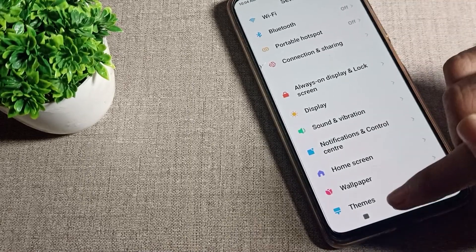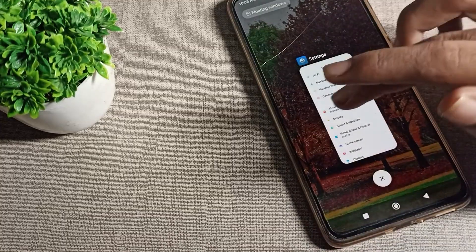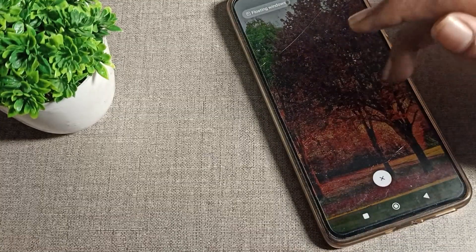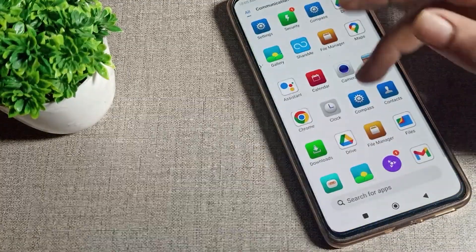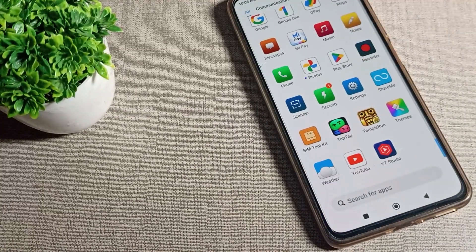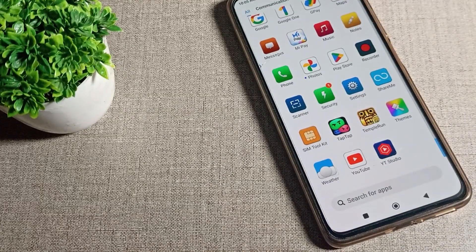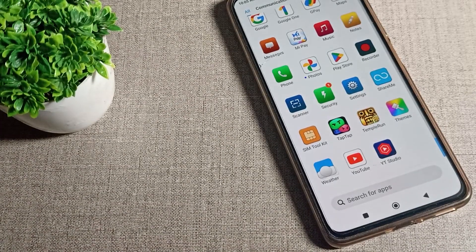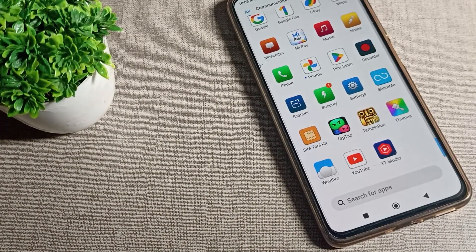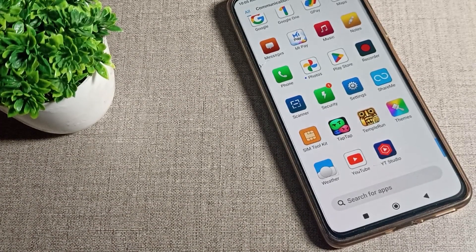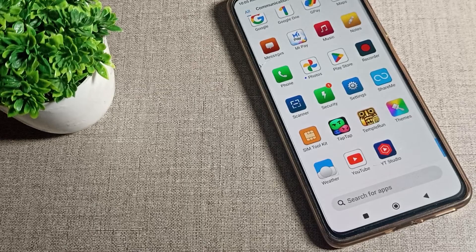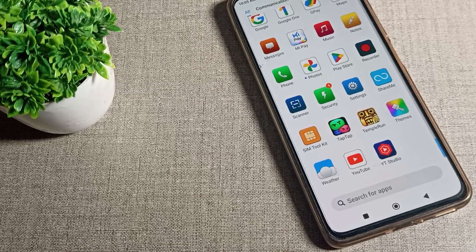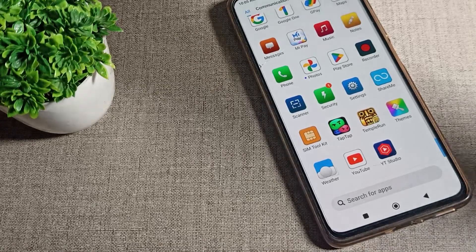That's how we can set our default text size setting on our Redmi phone. That's it! Thanks for watching the video. If you have any questions related to your text size setting or your Redmi phone display settings, you can ask me in the comment section — I will check and help you. Bye guys!